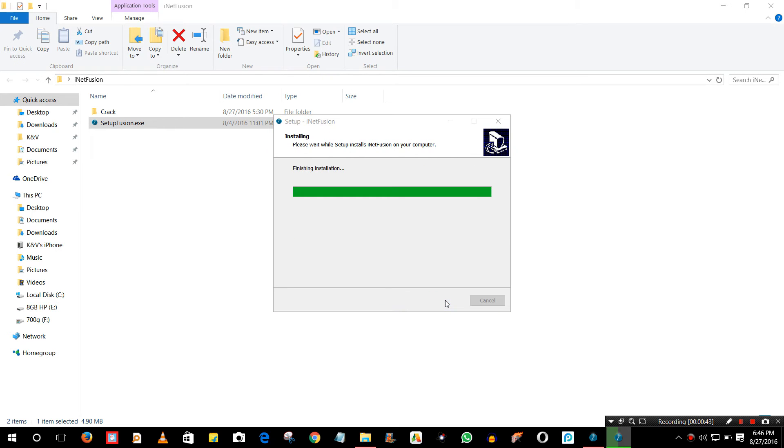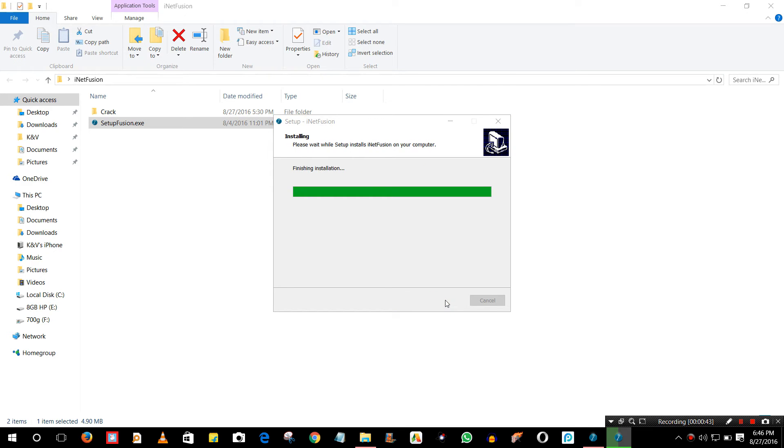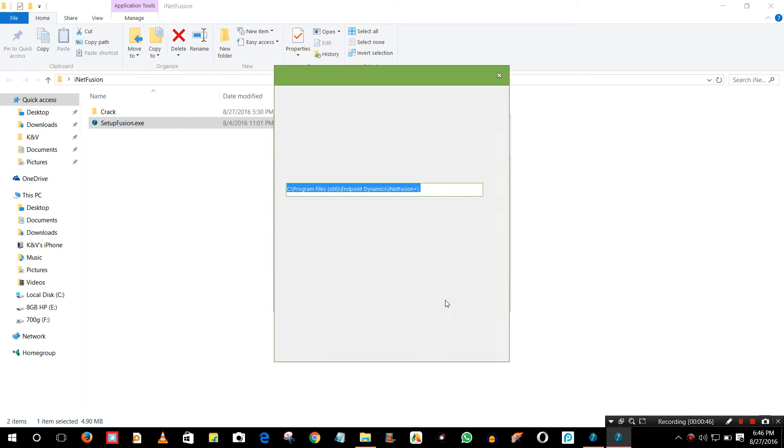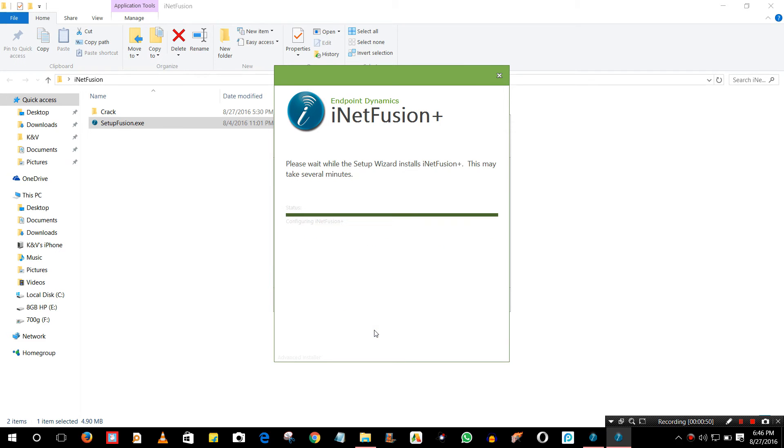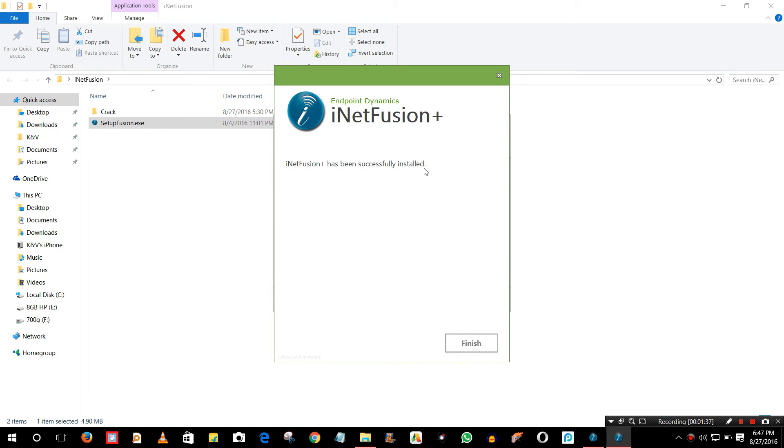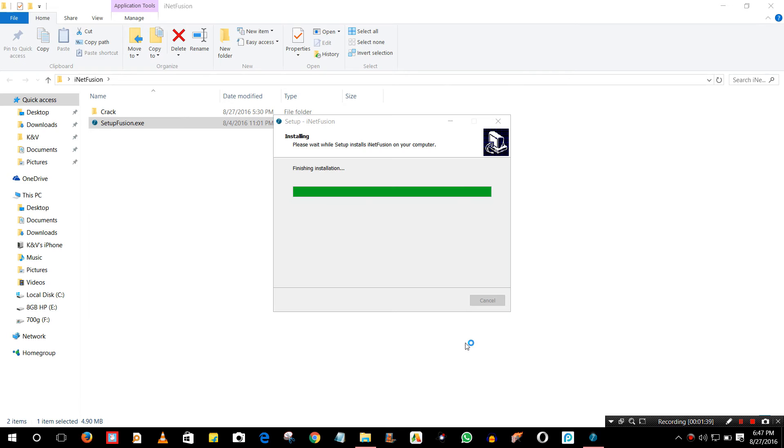If you download it from the official website of iNetfusion, this only gives you trial version of it. But if you want the full version for free, just download from the link below in description. Just wait, the software is installed.